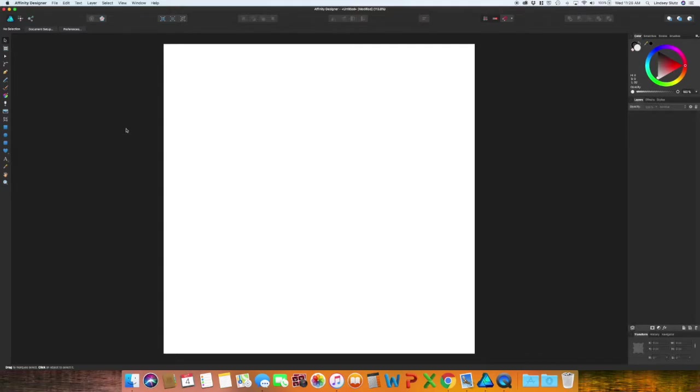Welcome back! In this video we are going to go through how to make banners in Affinity Designer.